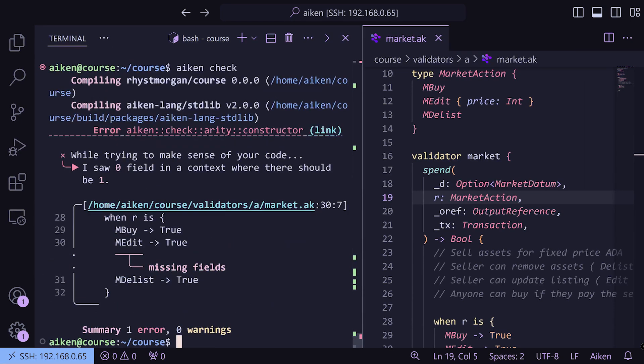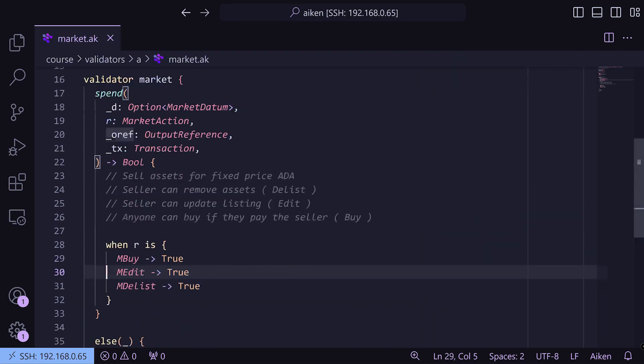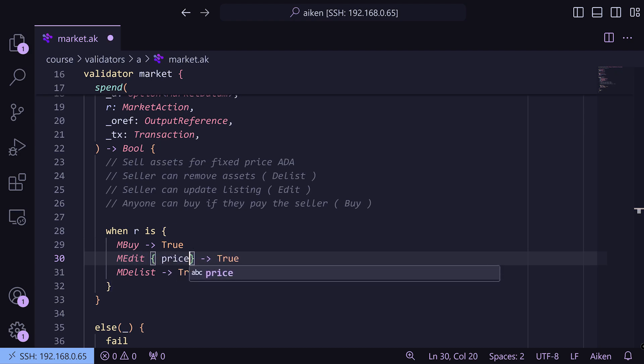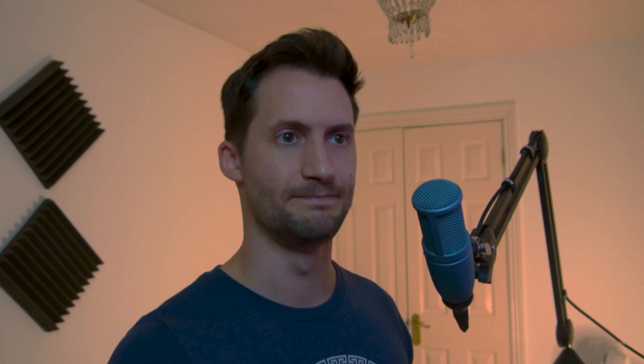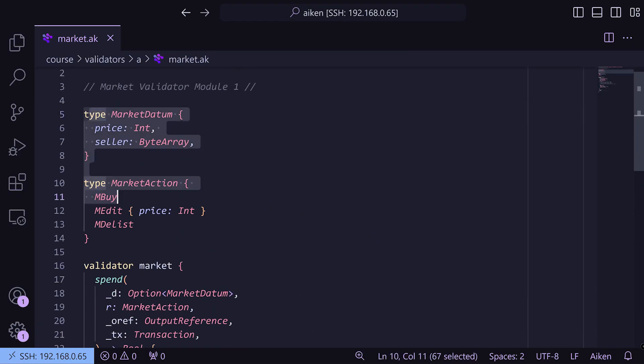We need to un-discard the redeemer now since we're using it, and `MEdit` needs a price for updating. Running `aiken check` in the CLI gives an error saying `MarketDatum` is a private type. Even inside a validator, Aiken's CLI doesn't like it, so we need to use the `pub` keyword to make those types public so they can be accessed by validators, helper functions, and tests.